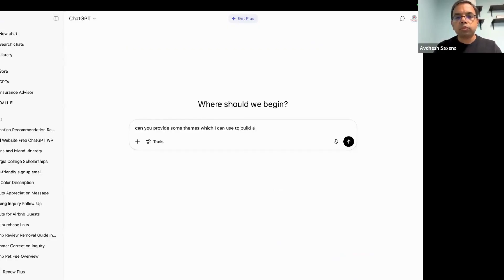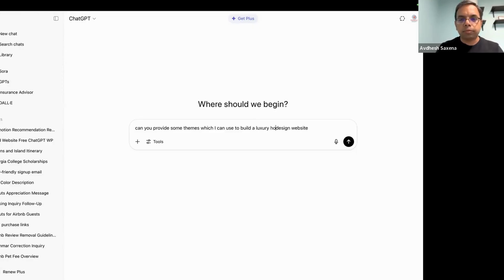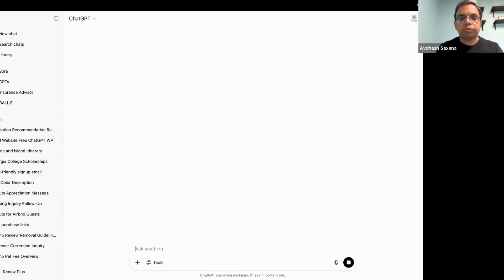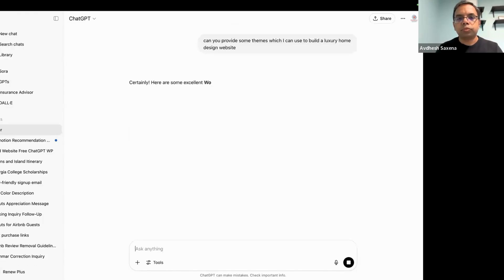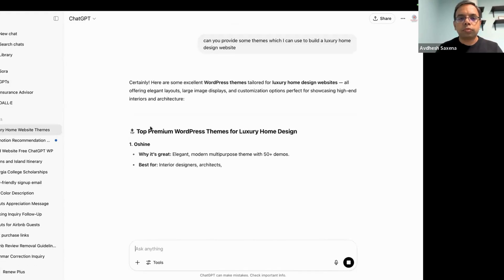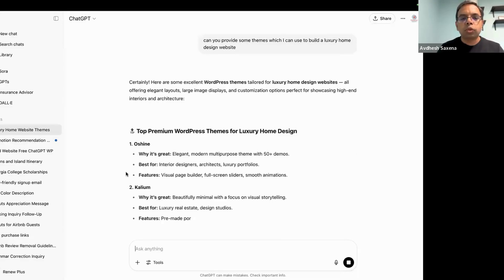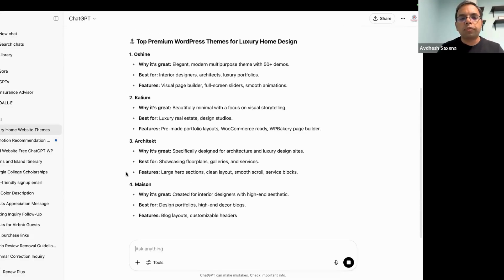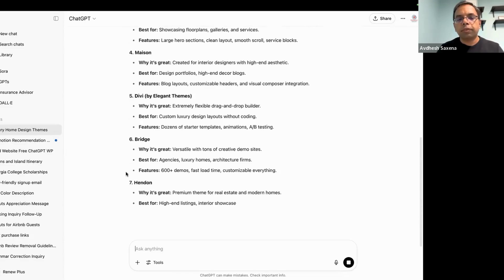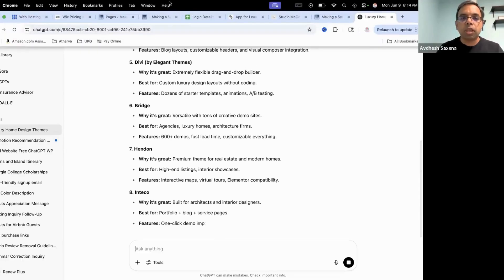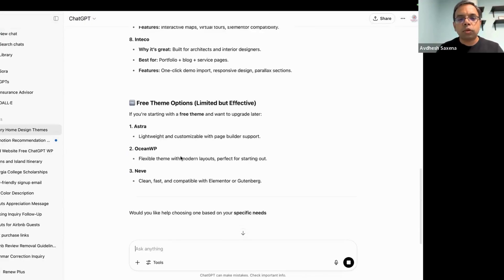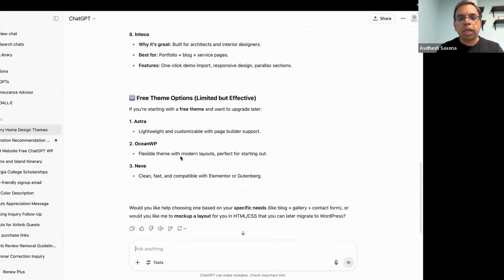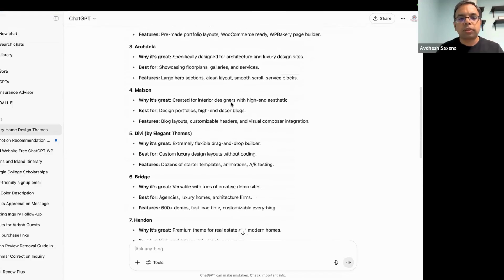Today we are going to edit one of my old sites — this site is maybe 8 to 10 years old — and we are going to edit it using ChatGPT. It shared a lot of different themes, so let's go to ChatGPT and try some of these.